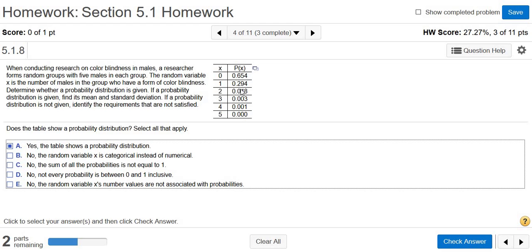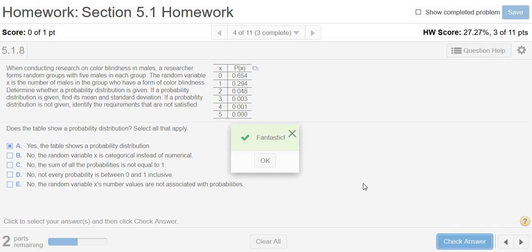All of these are probabilities. They're all numbers between zero and one. They add to one. They're numerical, not categorical, as it says here in the second part. So you just click check answer. Good stuff.